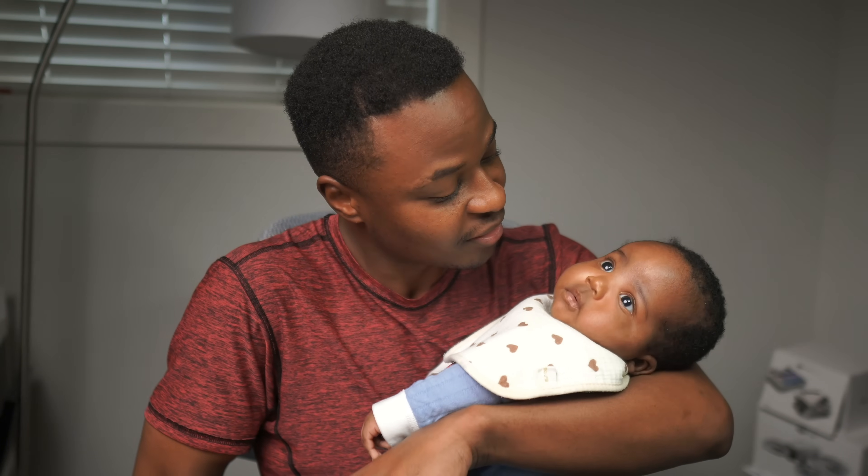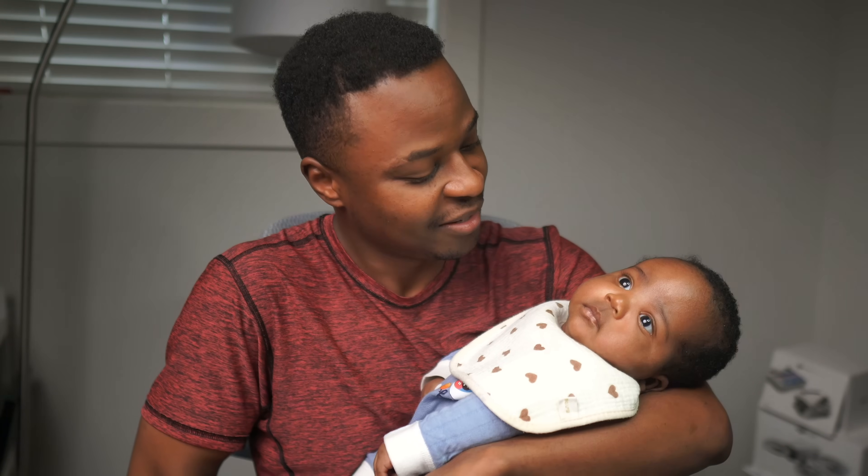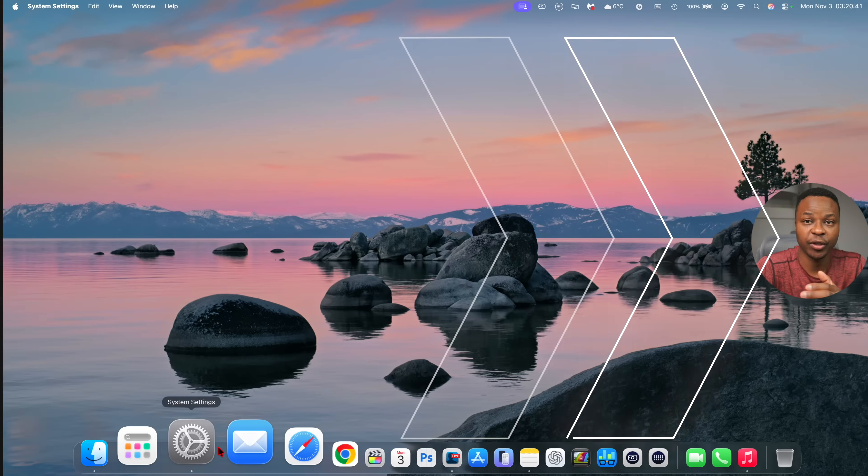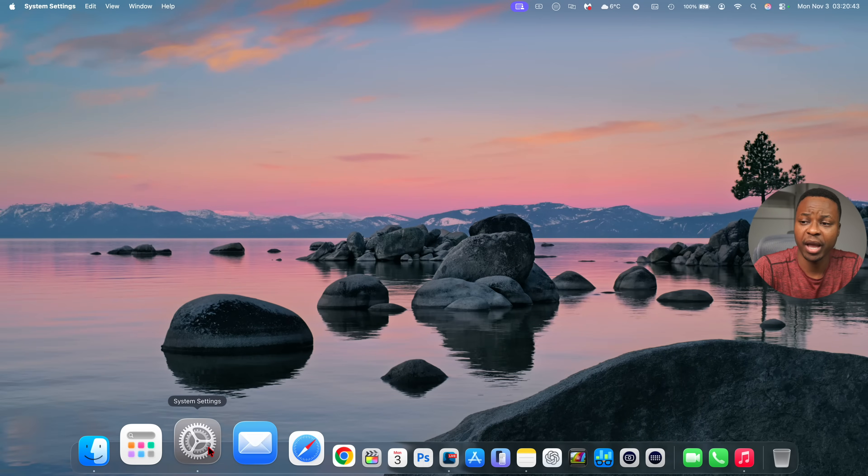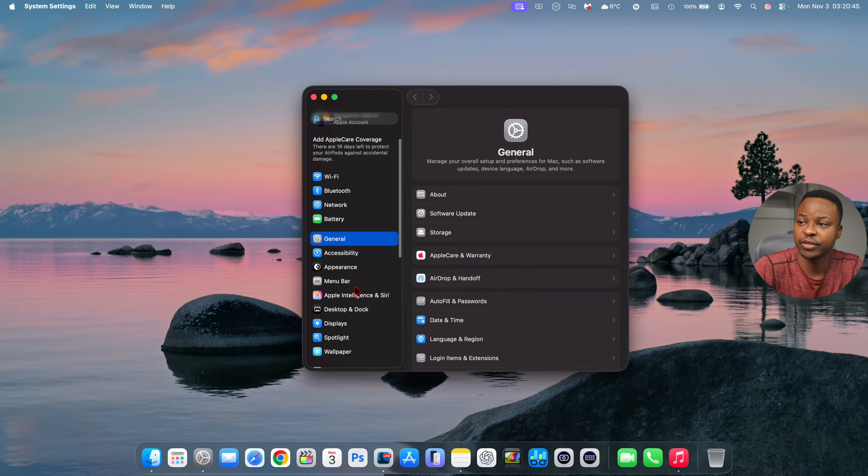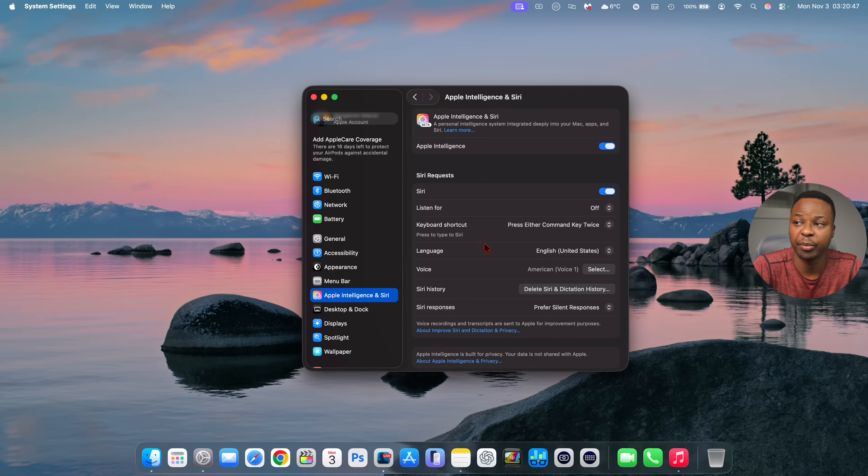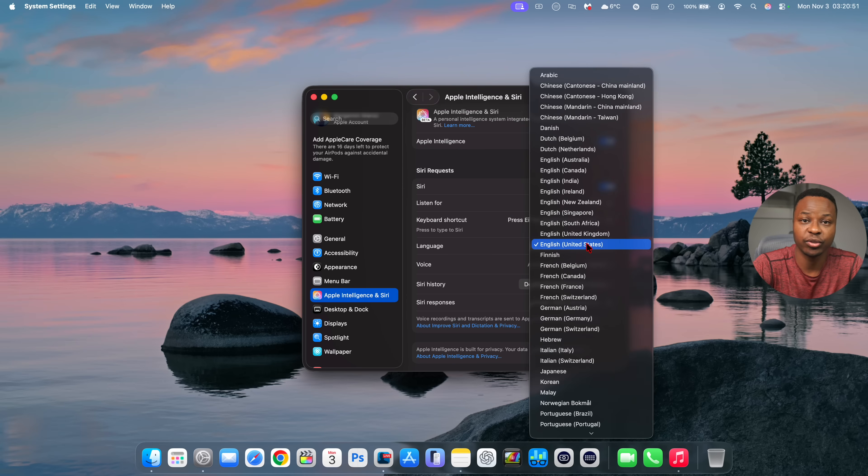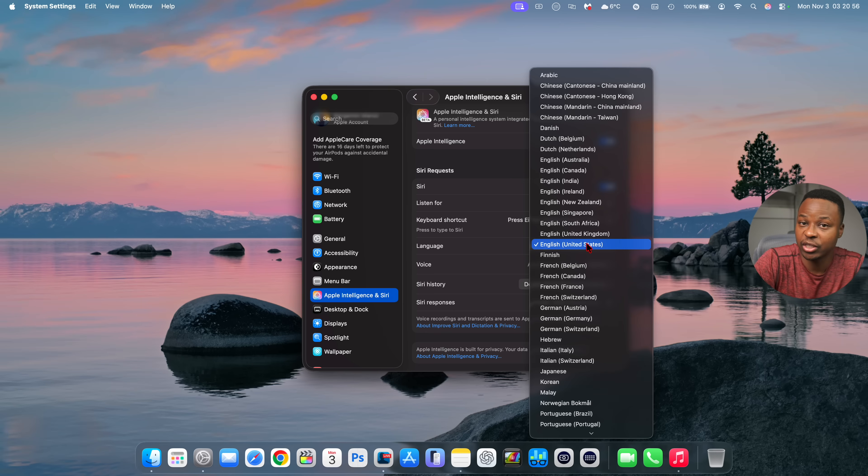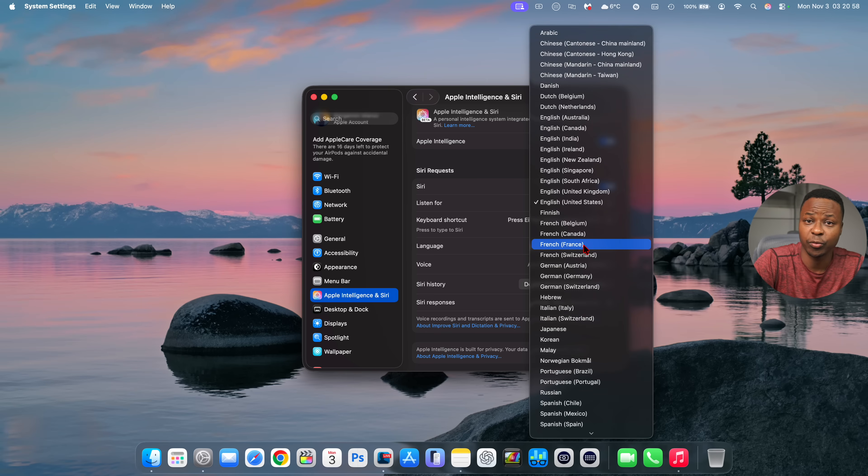After you update to this new version of macOS, if you go into your system settings and go to the tab that talks about Apple Intelligence and Siri under the language tab, I'm happy to let you know that now Apple Intelligence has expanded so it supports Dutch, Portuguese, Danish, Norwegian, Swedish, and Chinese.